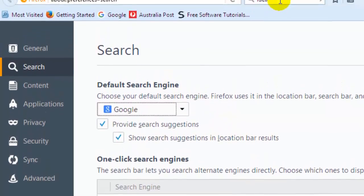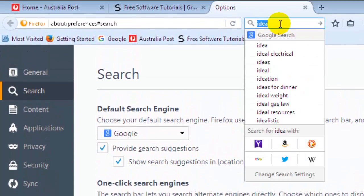And then whatever you search in this search text box will be searched using Google search engine. So this is how you can search using Google in Firefox. If you like this video, hit like. Thank you.